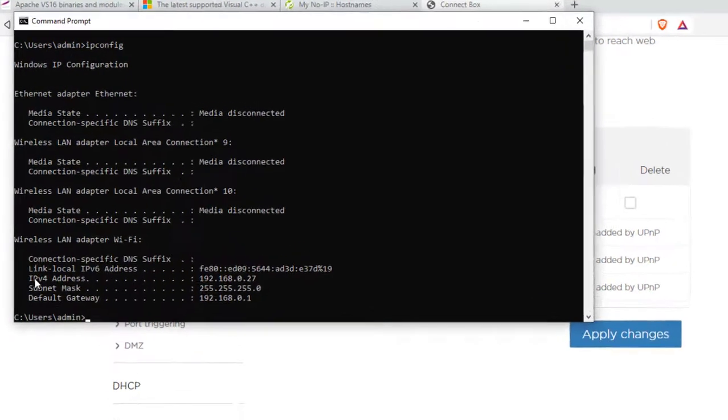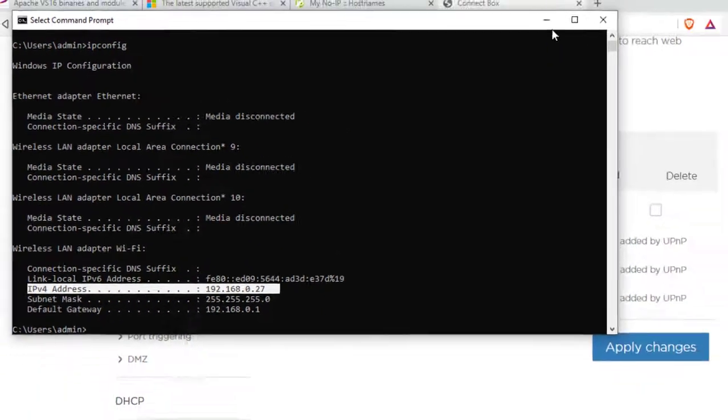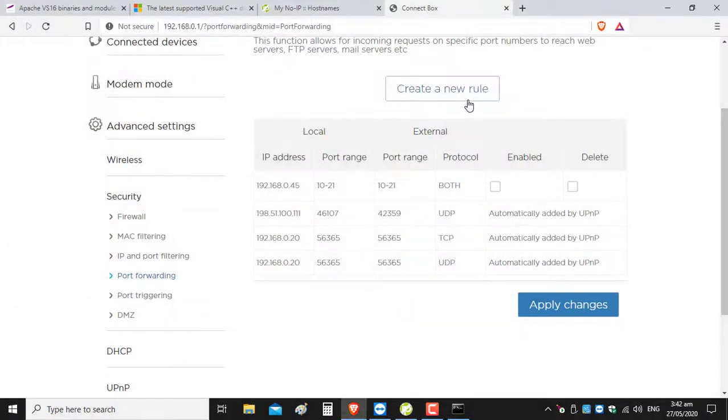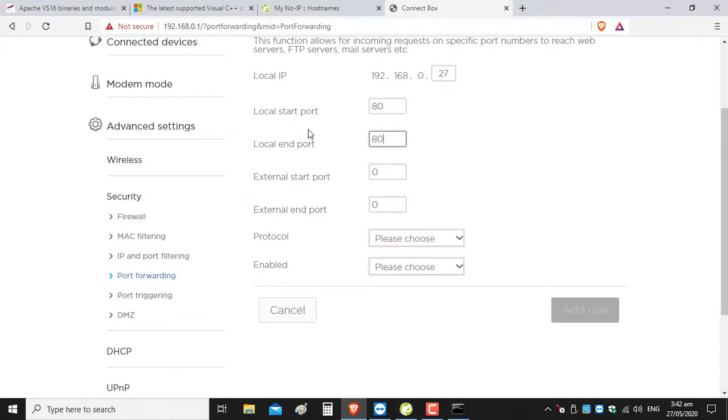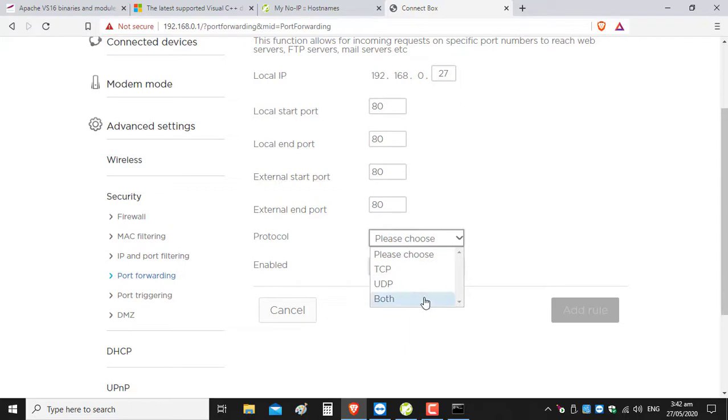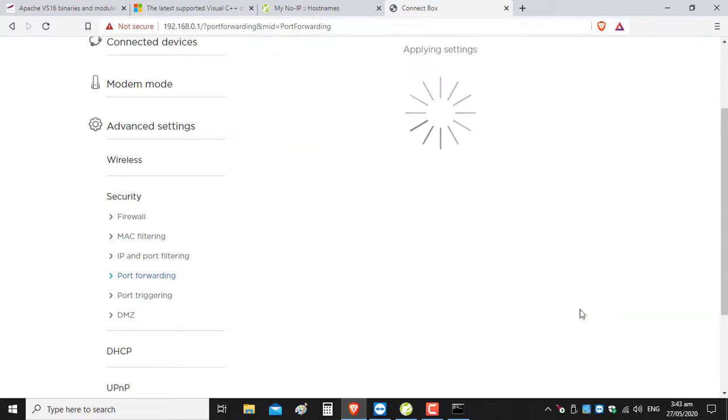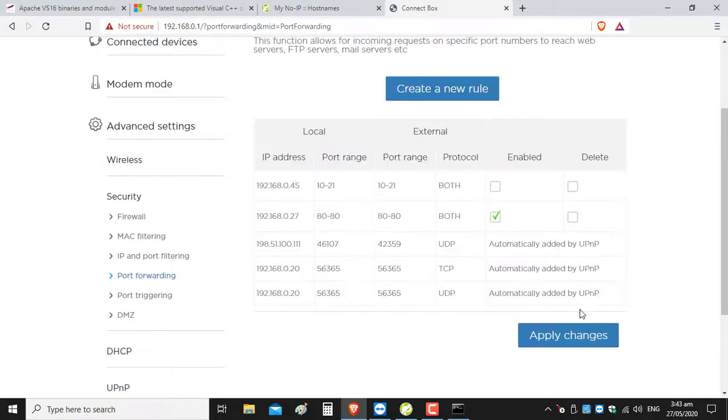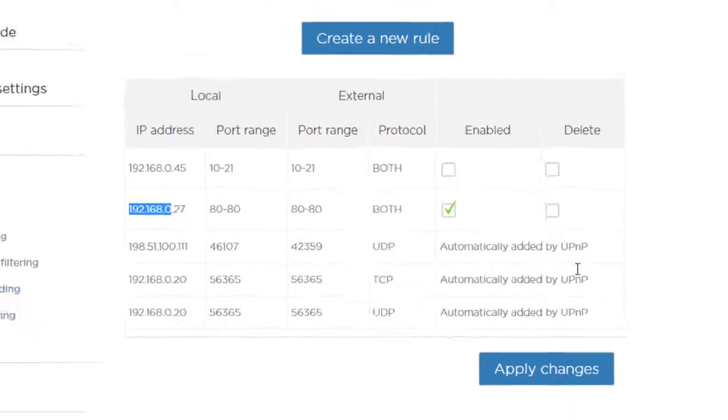I'm going to go to the IPv4 address, which is 192.168.0.27, and I'm going to create a new rule to forward the port of the server. For my local address, the port we checked before was 80. Both local start and end, I'm going to choose the port protocols. I'm going to choose on and enable the rule. As you can see, it is forwarded to my local IP address of this machine and it's enabled.